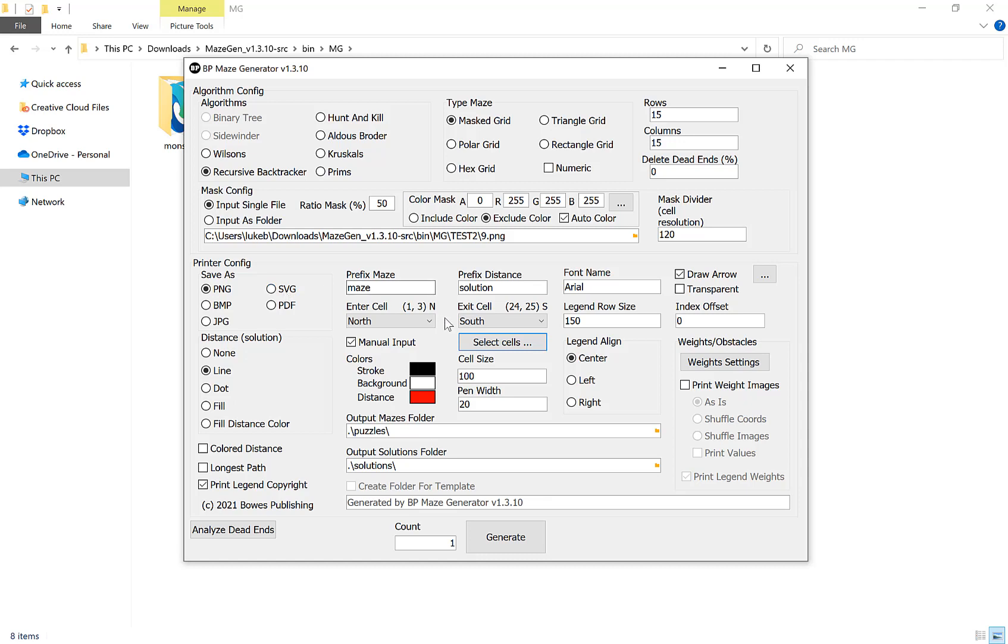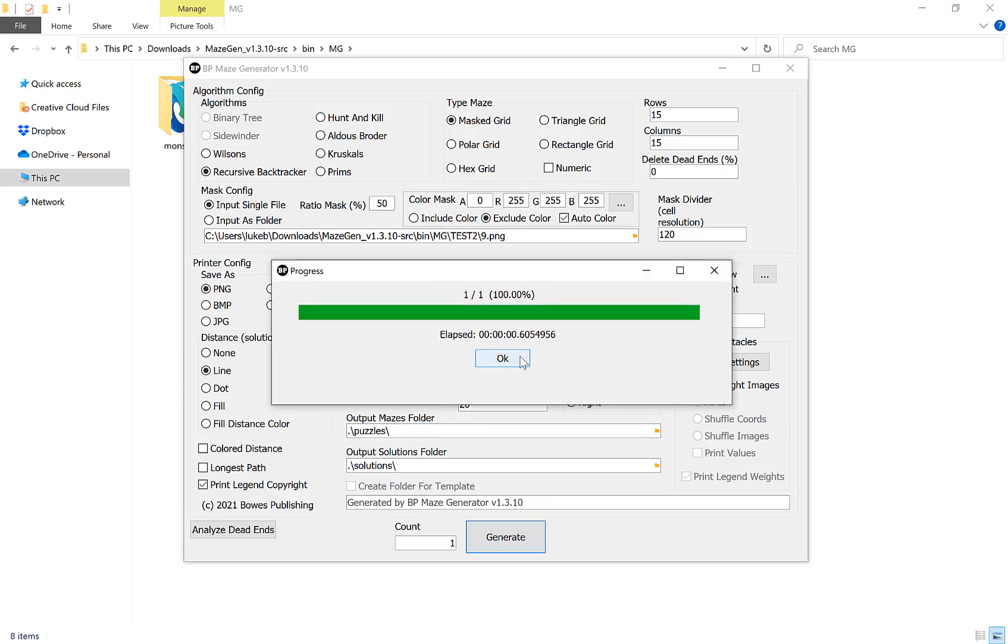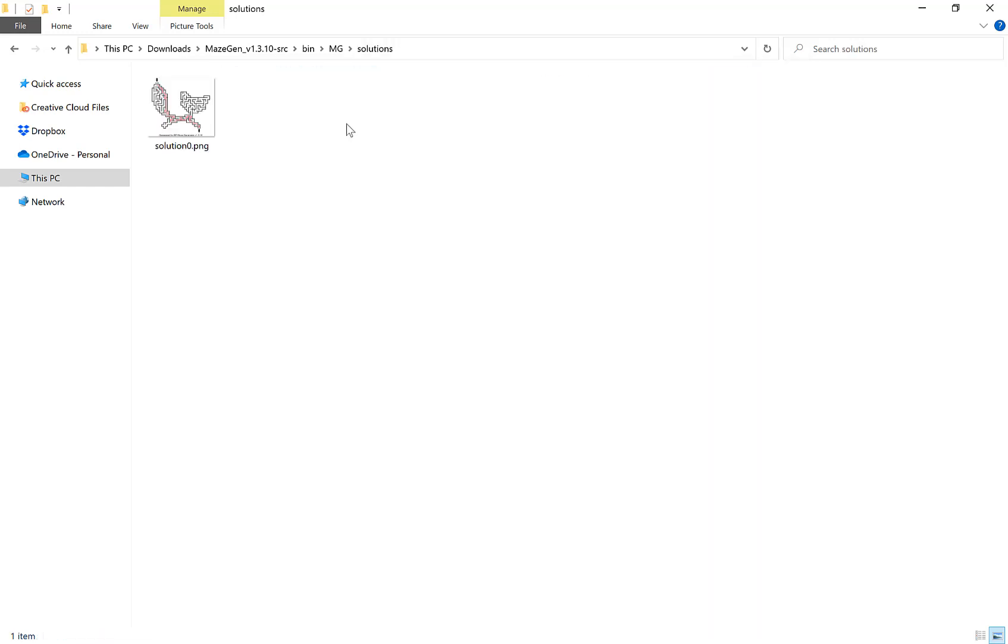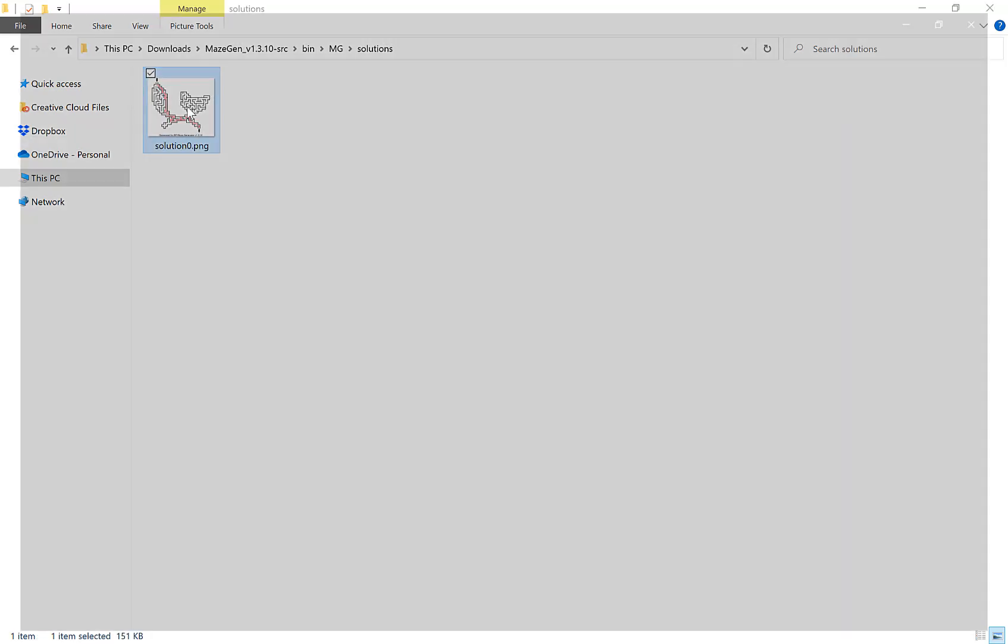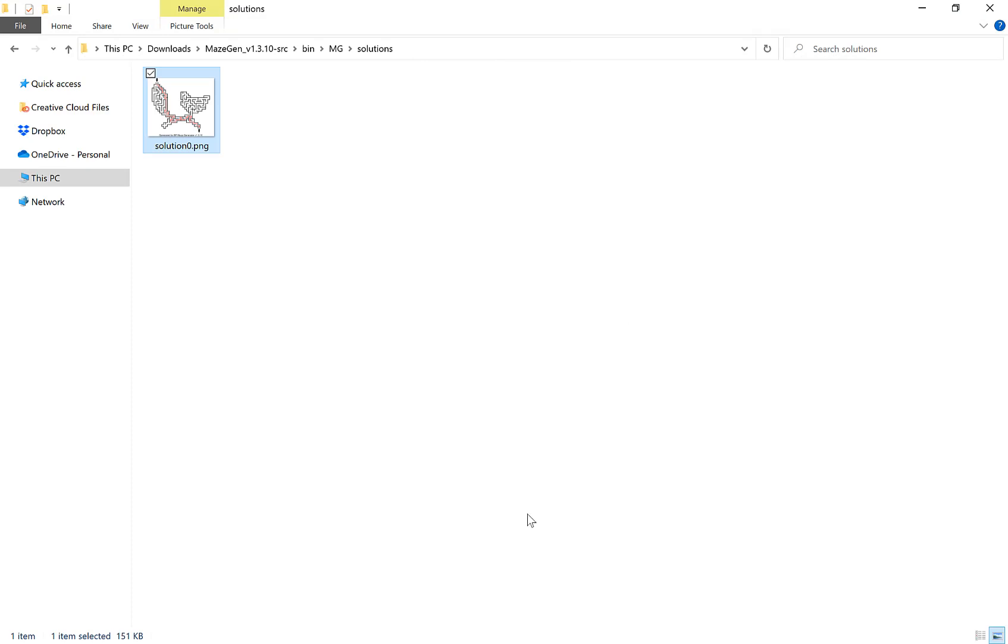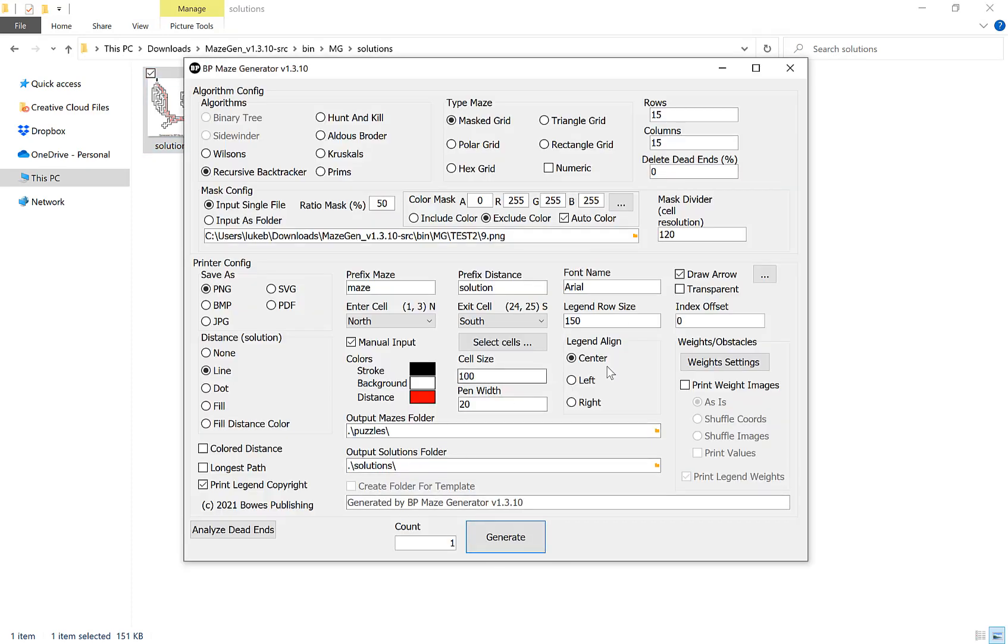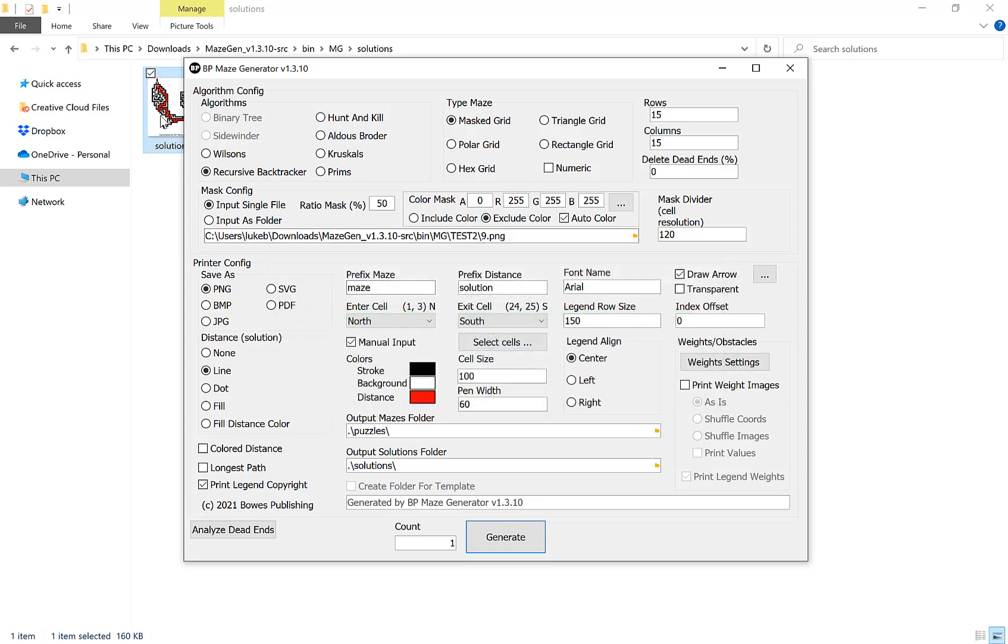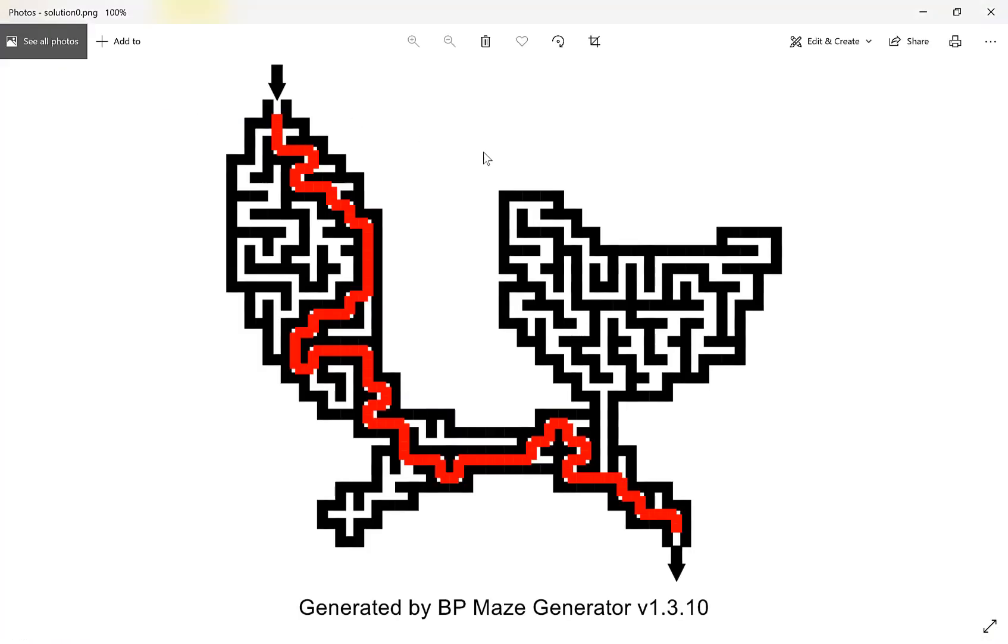Our next option here is our pen width. This is the drawing of the walls and the solution path. If I just click generate now on this one I can show you what it looks like. If you go in here and go into our solution, we have our fox as you can see, starting at the top of the tail and exiting through the foot. Now if I go back into this and increase the pen width, let's go three times to 60. As you can see already, the walls and the path are a lot thicker all the way through.